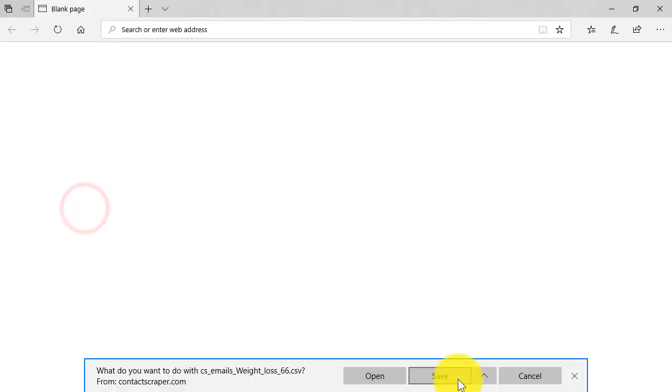So that's opened a browser window for me, and I can now save the file to my computer. I can then manipulate the file in Excel or Notepad, and email as many or as few of the contacts as I wish.